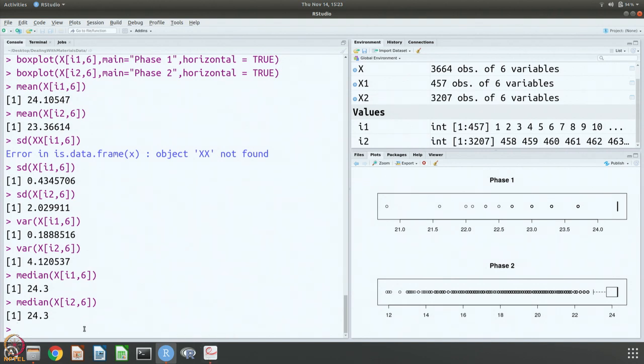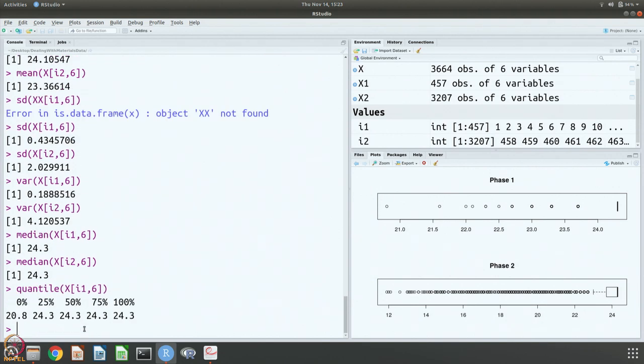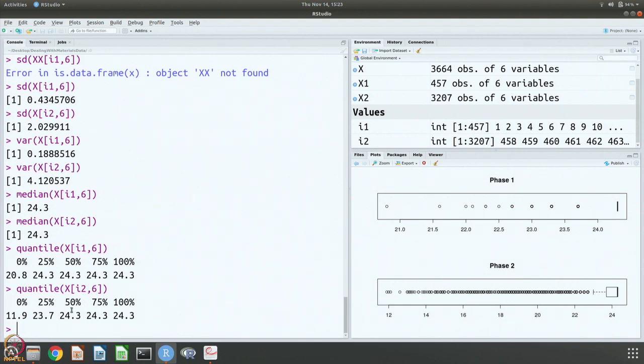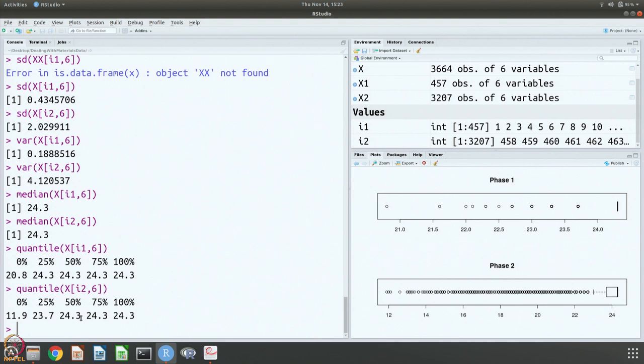Quantile again, the information is already there from the box plot, getting them in terms of numbers. You can see that the spread is here from 11 to 24.3. As you can see 50 percent, 75 percent, 100 percent everything falls in this 24.3. There is some slight distribution here. In fact here 25 percent onwards everything is here, only the first quantile is slightly different value. Here only from the 50 percent, the third fourth quantile they are all on the same value.